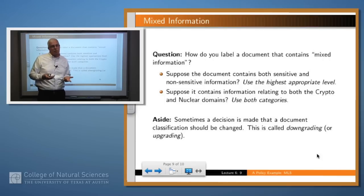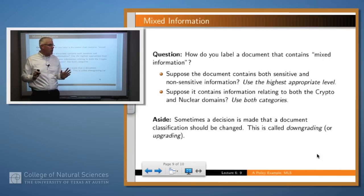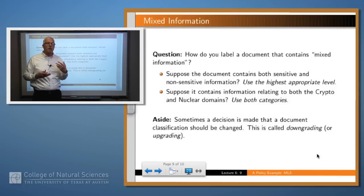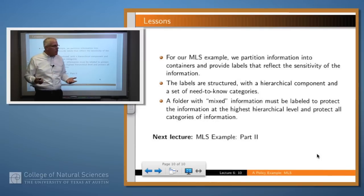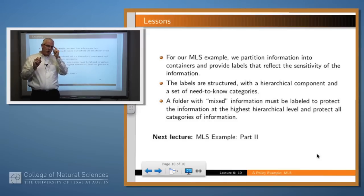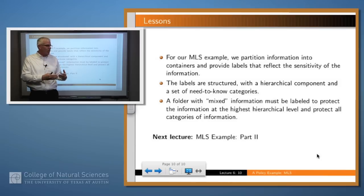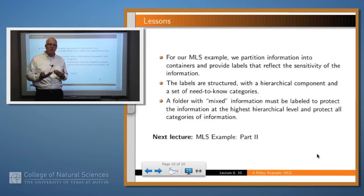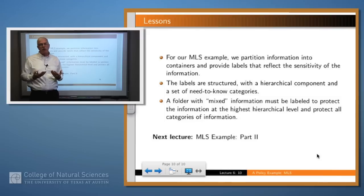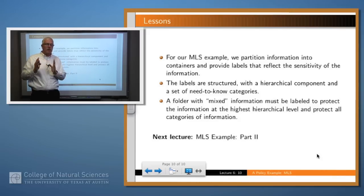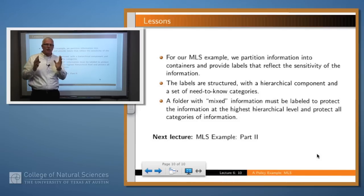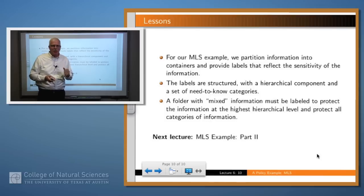Just as an aside, sometimes there's a need to change the level of a document — that's called downgrading, or possibly upgrading, or declassification — but we're not going to worry much about that now. So what did we learn from this? In our problem, which is called multi-level security, we need to partition information into various categories and label those documents or folders in a way that reflects the sensitivity of the information contained in them. The labels are structured: they have a hierarchical component and a set of need-to-know categories. A folder with mixed information has to be labeled at the high-water mark — with a level adequate to protect all of the information in it and with a set of need-to-know categories which cover all of the domains of information contained therein. In our next lecture, we'll get on to talking about how we actually use those labels and decide whether access should be permitted.